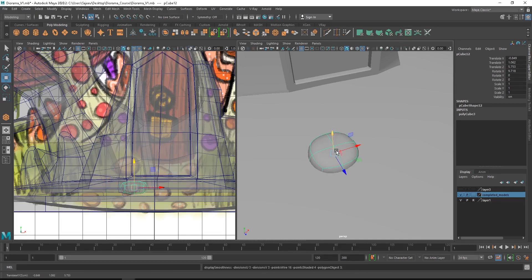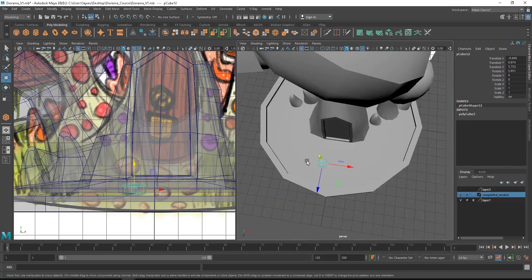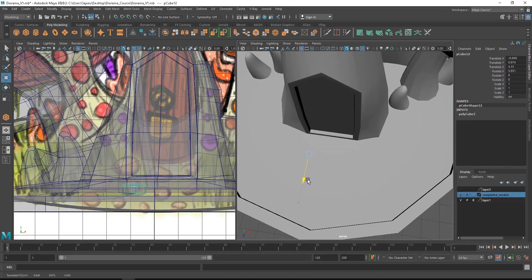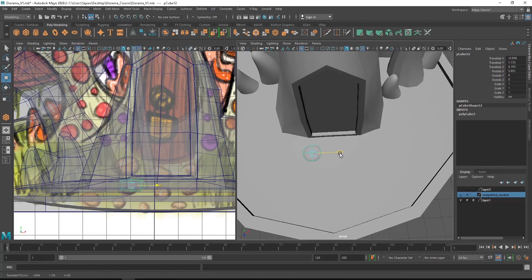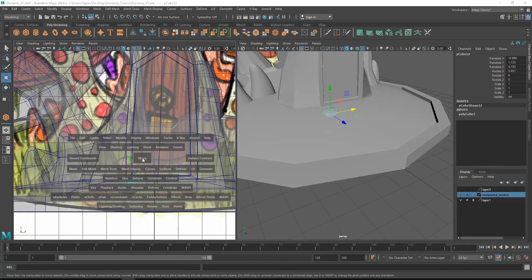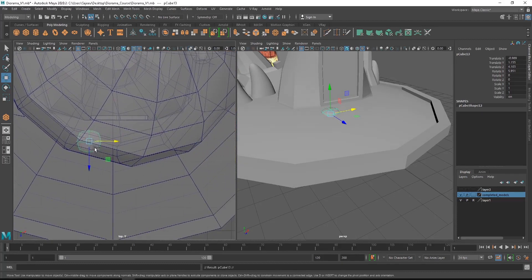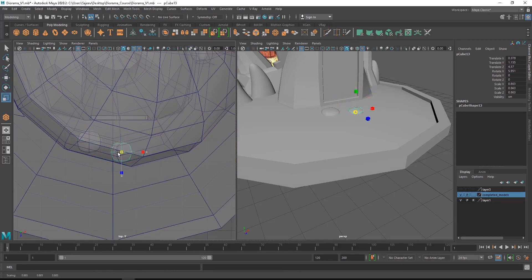Once that is done, just move it down, press 3 on the keyboard, and now we have a model of a rock. You can just move them around and align them. Then go to the top view and make a few more duplicates, scaling them down or up as needed.